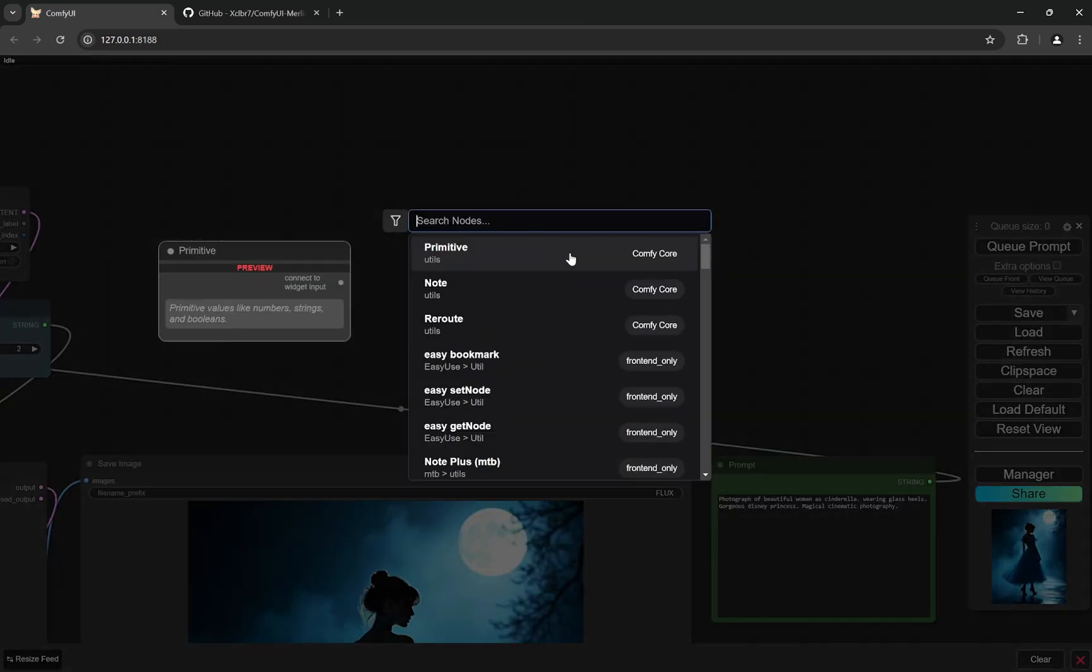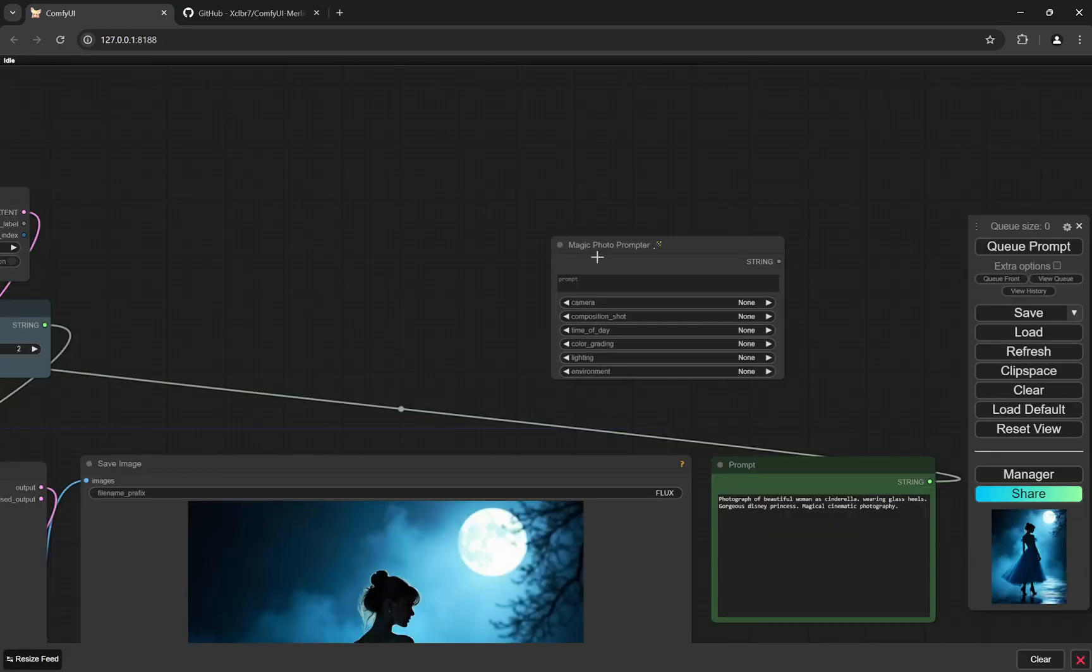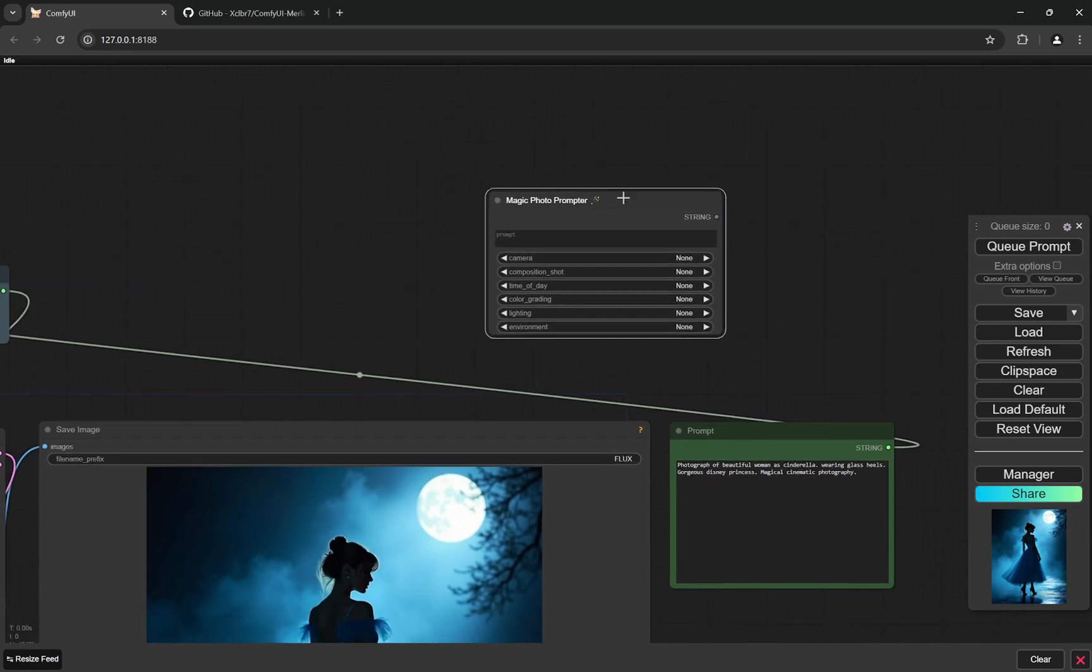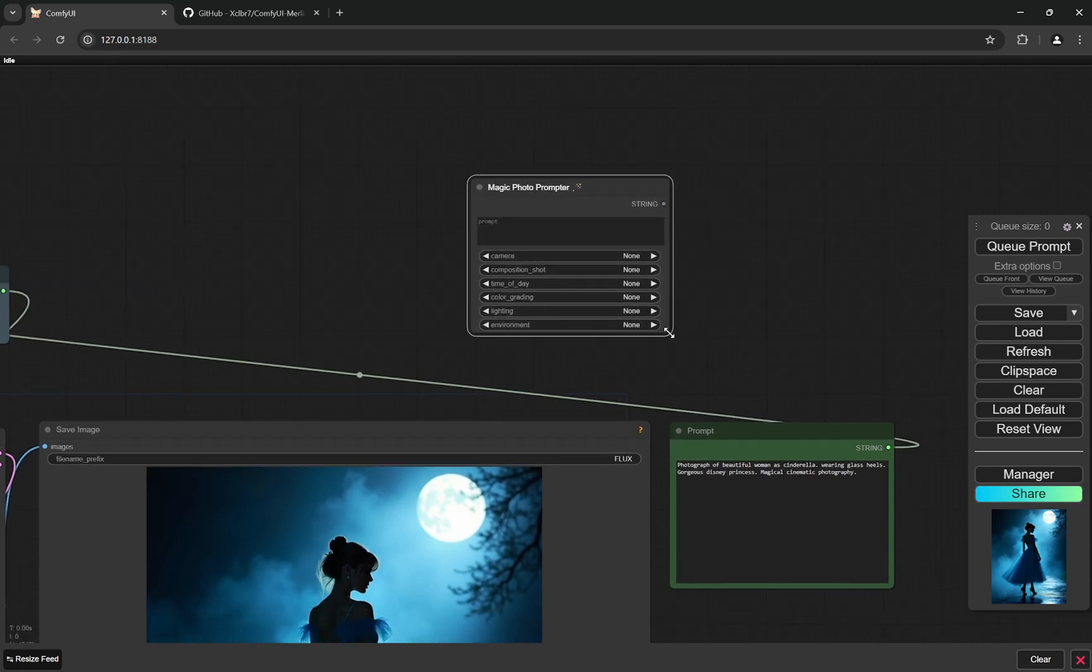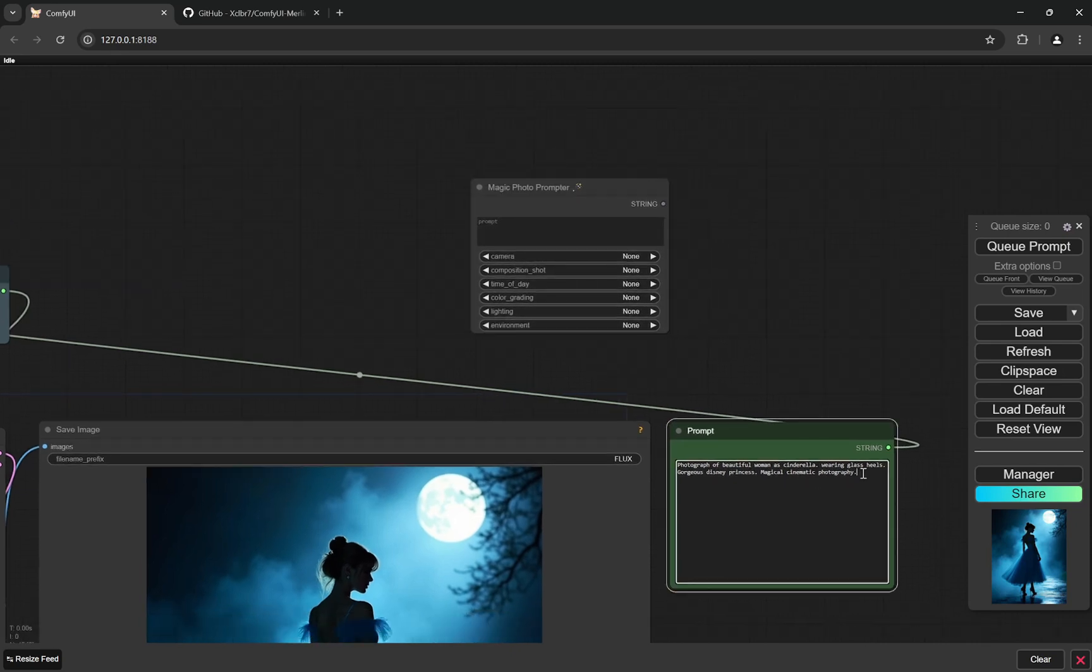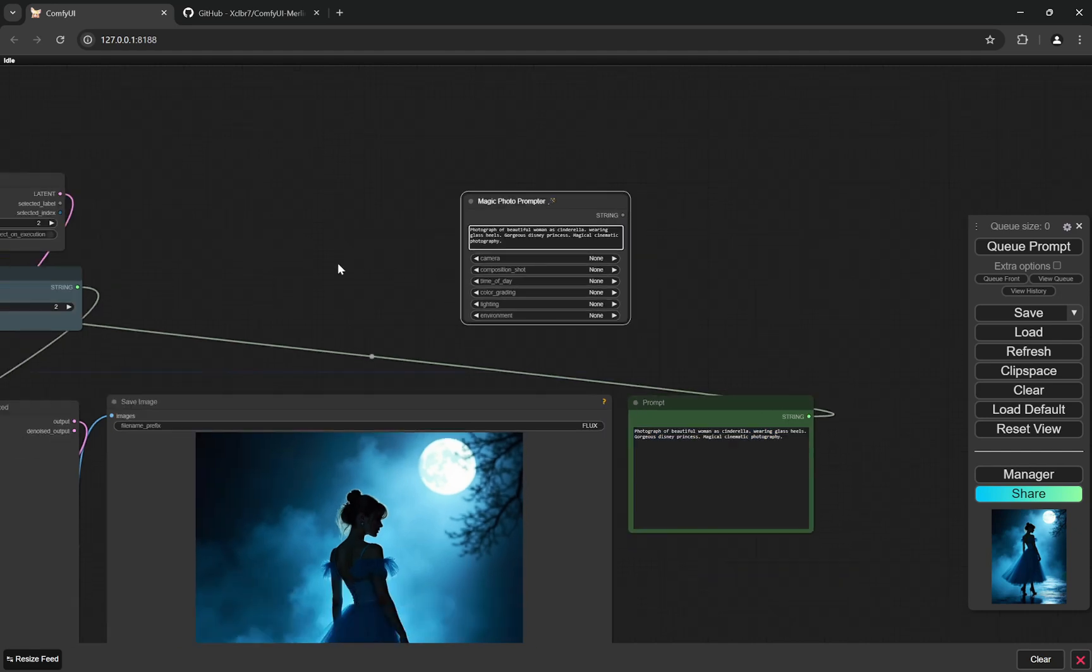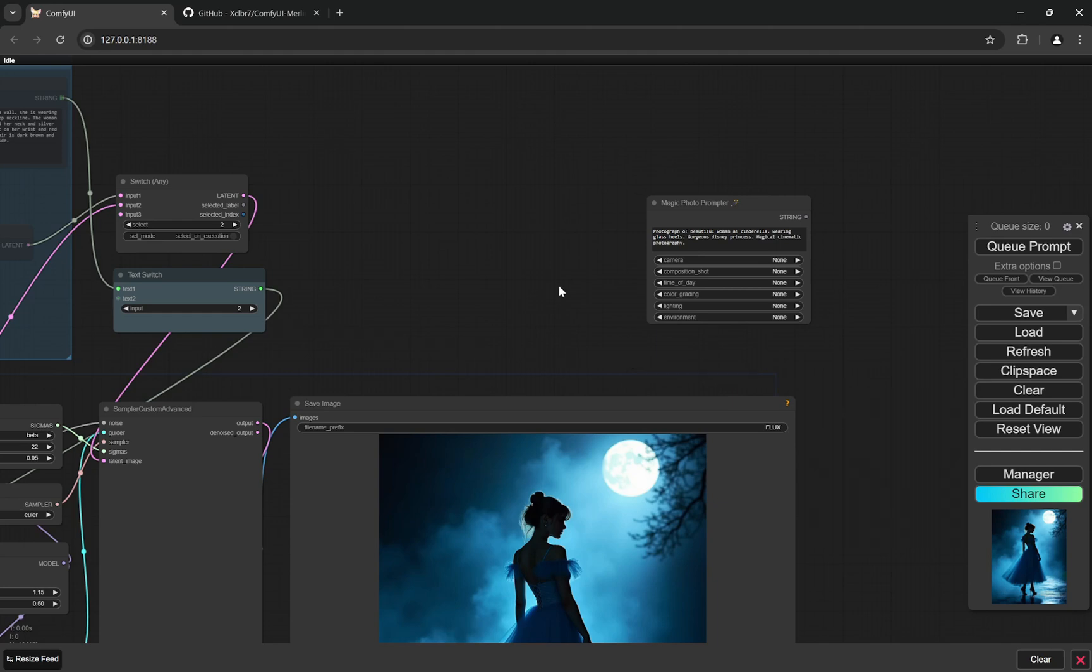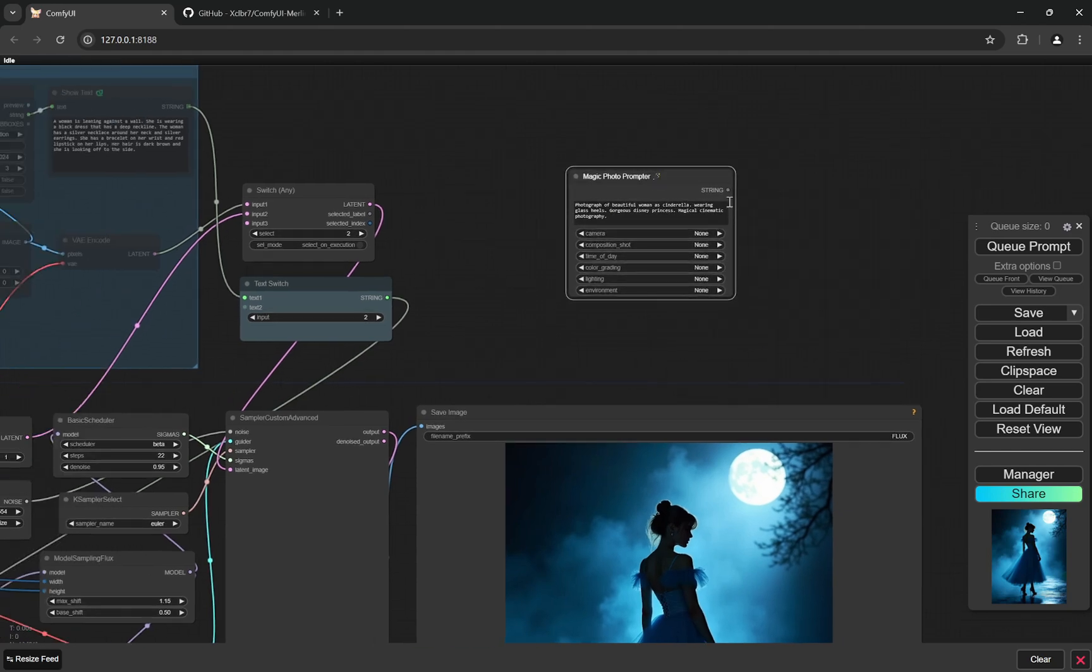So once you do it, double click. If you write magic, you can see this is a Magic Photo Prompter. And this is a prompting tool. So what I'll do is I'll copy this whole Cinderella thing and I'll delete. So one string is going as an output and you have to provide it wherever the normal prompt box was going.